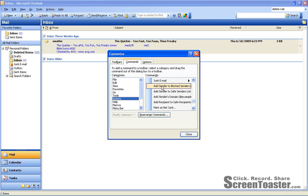But we were looking in particular for add sender to block senders list. And so once you find the button that you want, you click it and drag it up into the toolbar.